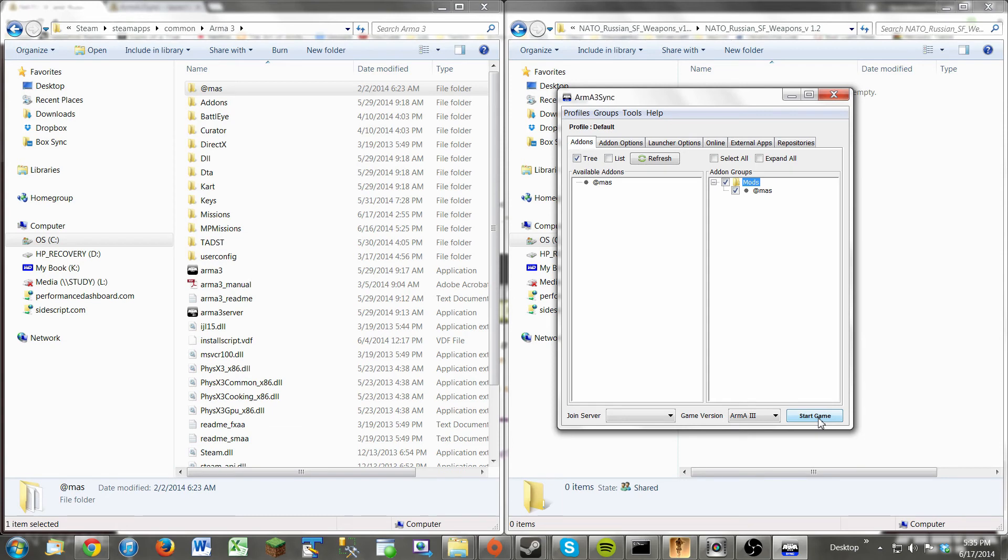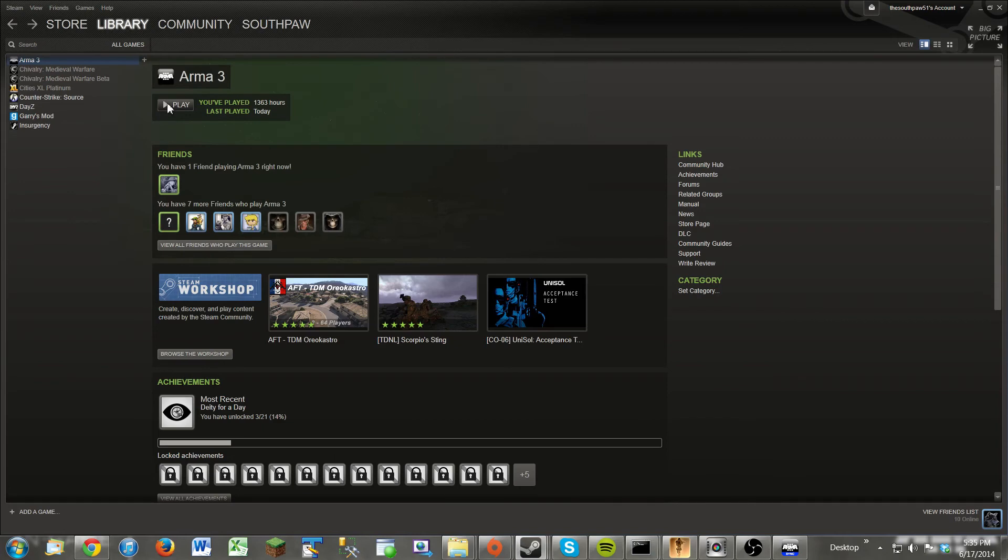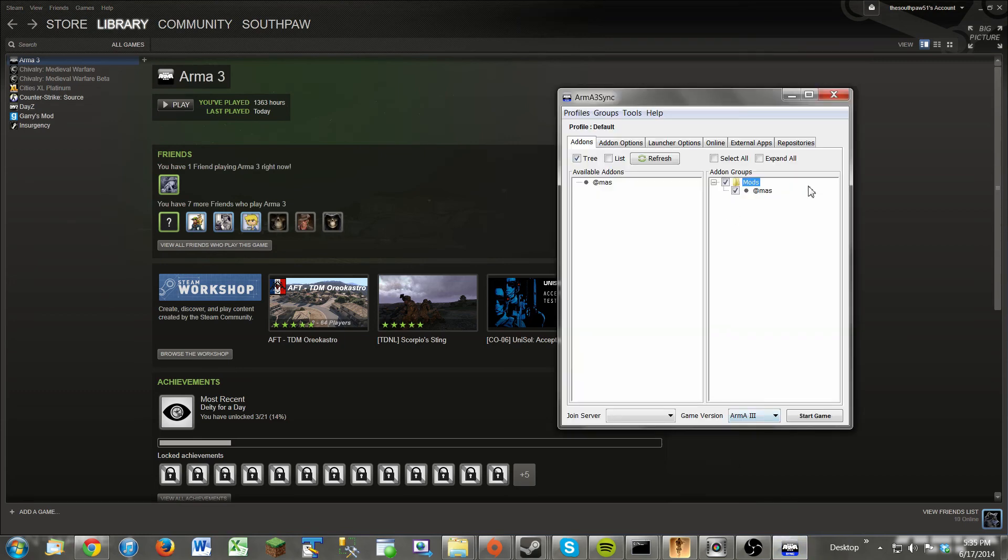Now remember one thing. If you're starting, do not start Arma 3 through Steam. Because if you start Arma 3 through Steam, it will not load the mods. It will load just the regular Arma 3 executable. You have to go through Arma 3 Sync in the start game.